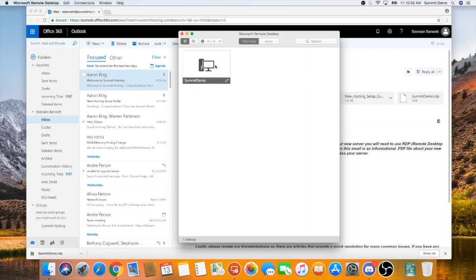In order to connect, it's as simple as just double clicking on your RDP connection within Microsoft Remote Desktop.